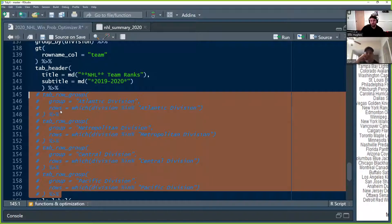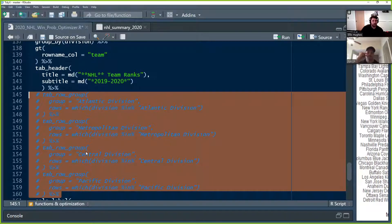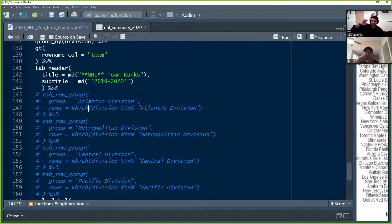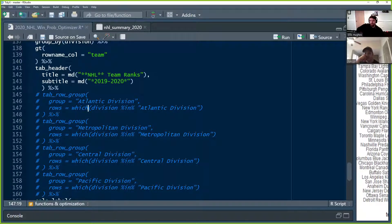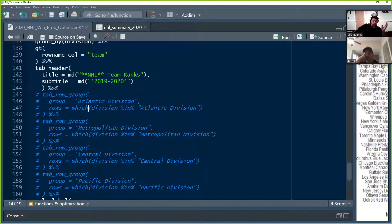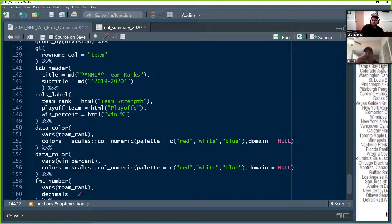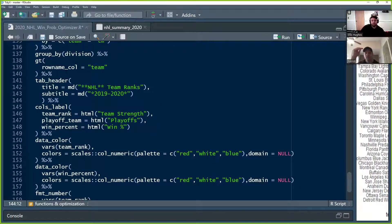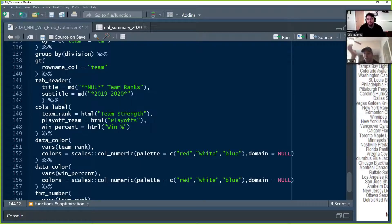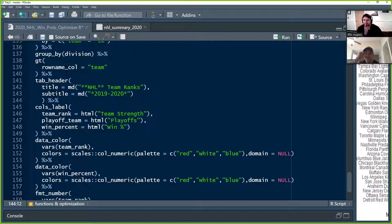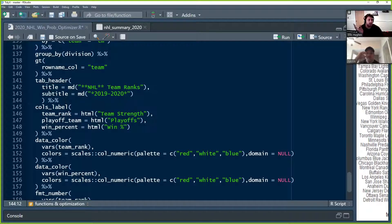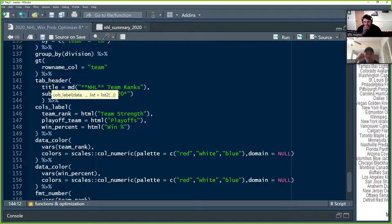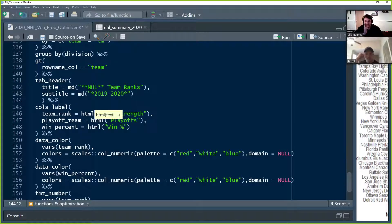So the reason we did a group by is otherwise you'd have to do something like this, which we've now commented out, which is we wanted the table to separate out the teams by their division so that we can kind of visualize that. So you normally, or manually you do like tab row group, the group name, you manually write that in and then you identify which rows belong to that group. So this is just a massive pain. We're not doing that. It's not awful if you have a small table like this, but if you had a big table, it would be a disaster. Then we're going to change column names to look nice in the table itself. So change team rank to team strength, playoff team to playoffs, win percent to win actual percent. There's a HTML helper there so that it converts nicely.